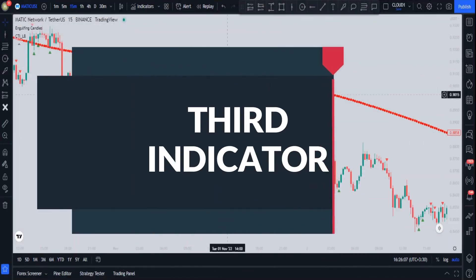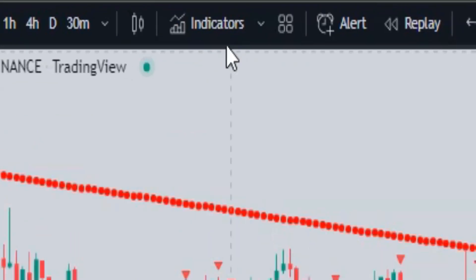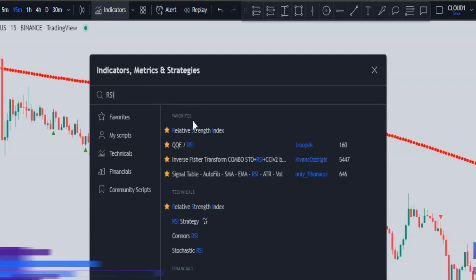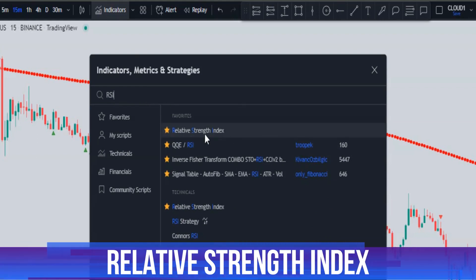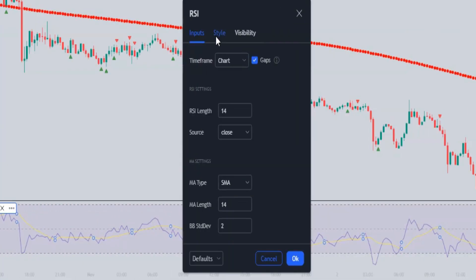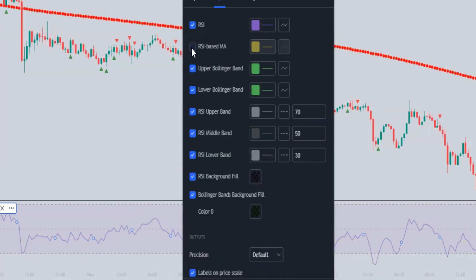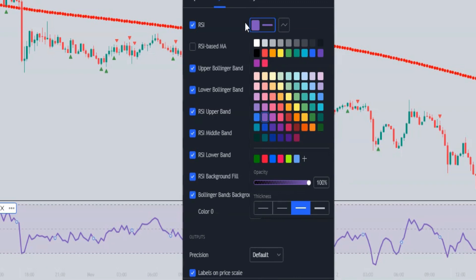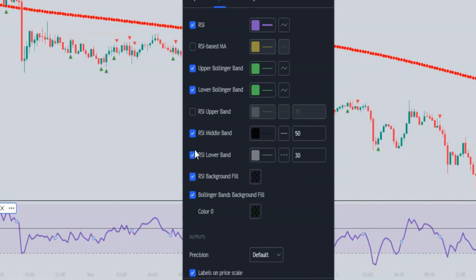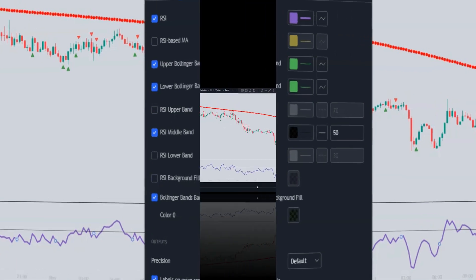Now let's add the third indicator to complete the setup. Go to indicators and search for RSI, or Relative Strength Index. In the style section, uncheck the RSI-based MA, change the color of the RSI middle band and set its line type to solid, then uncheck the RSI upper band, RSI lower band, and RSI background fill.